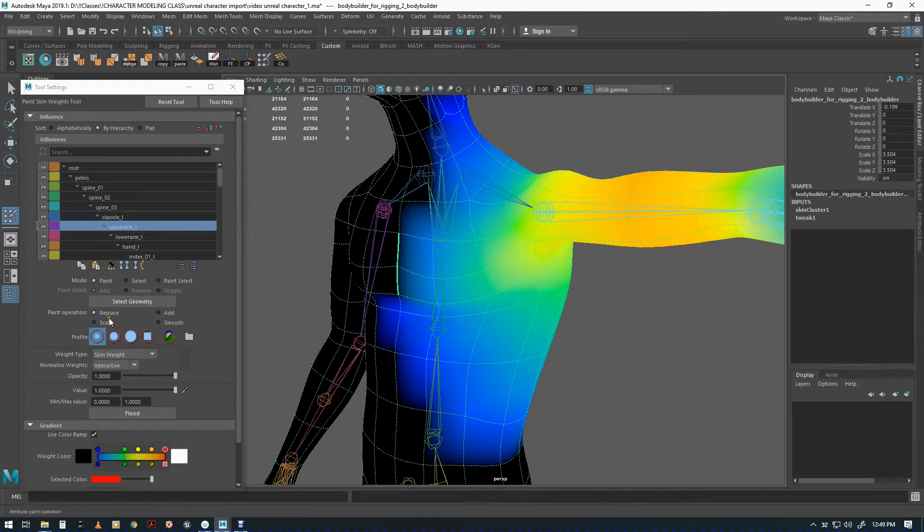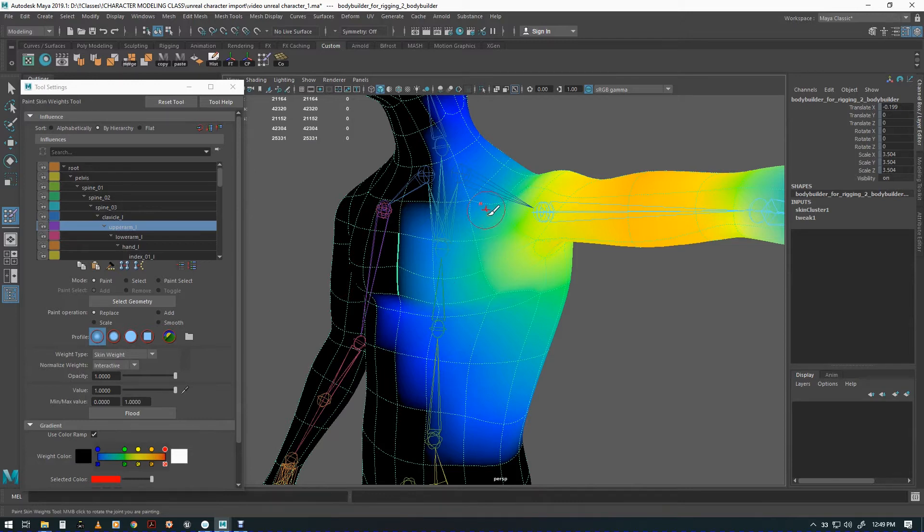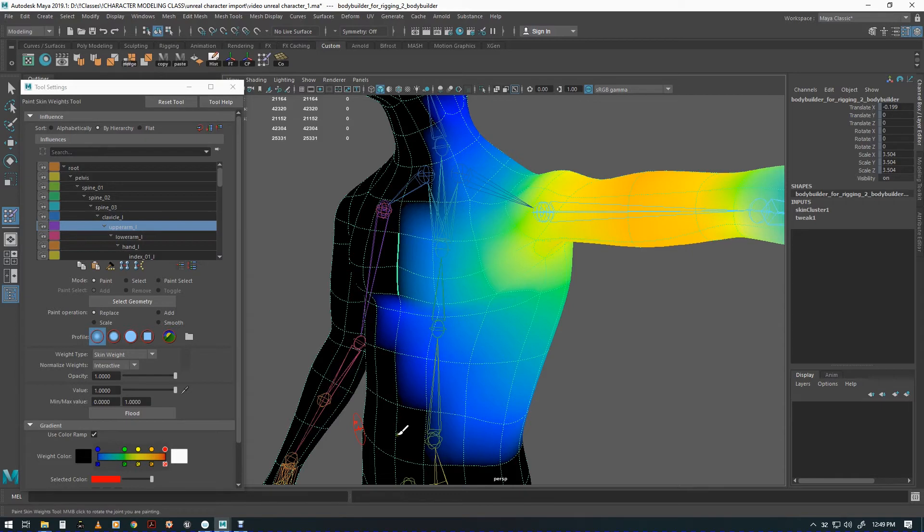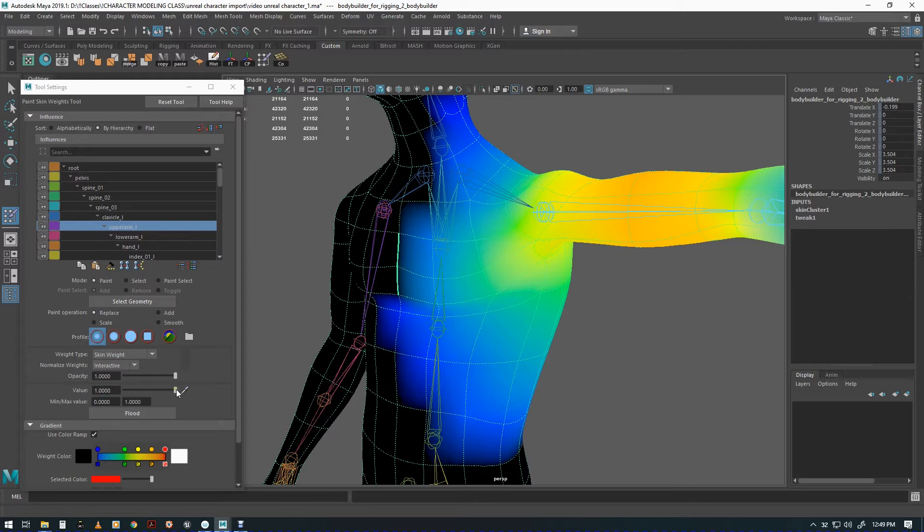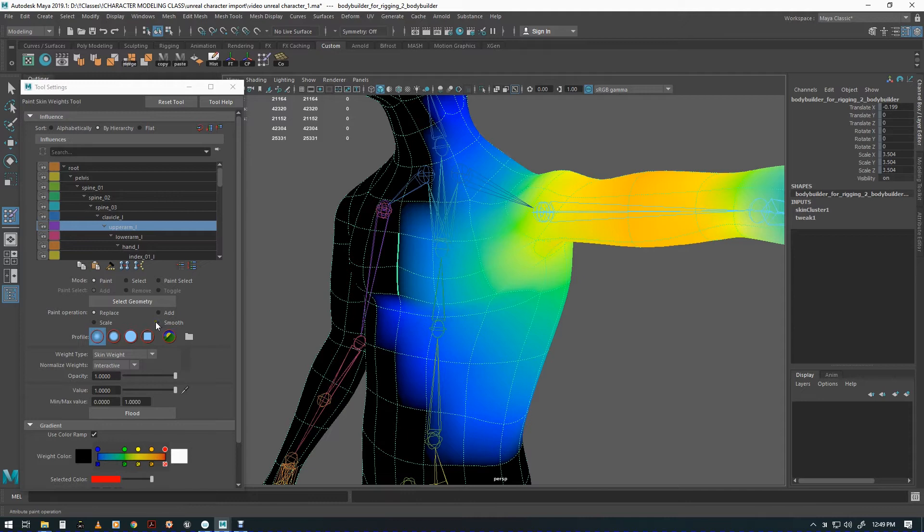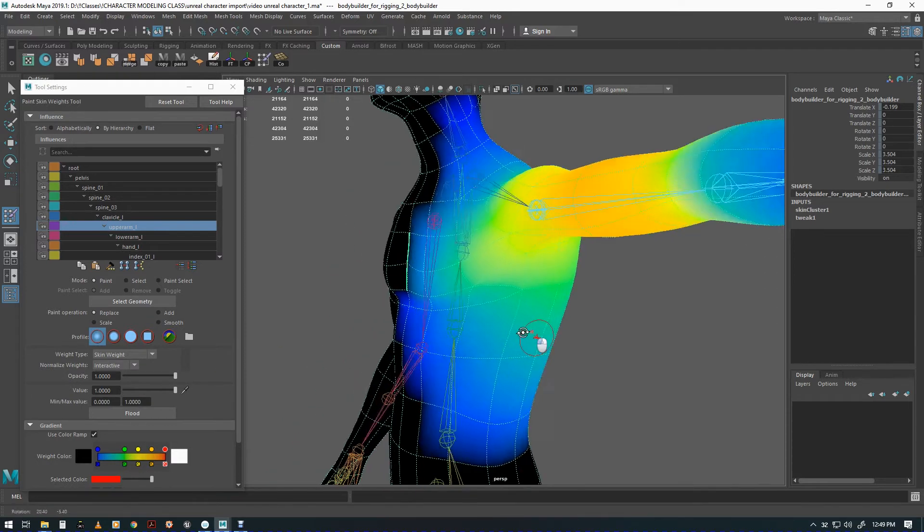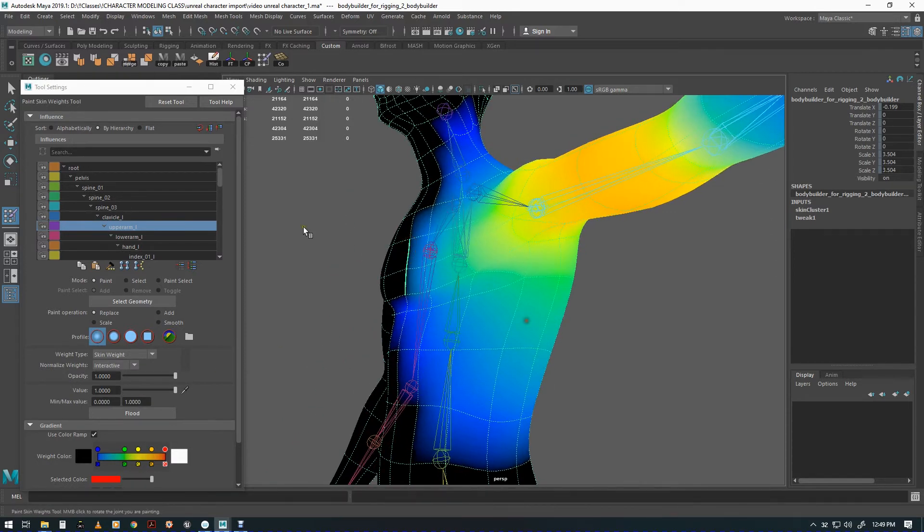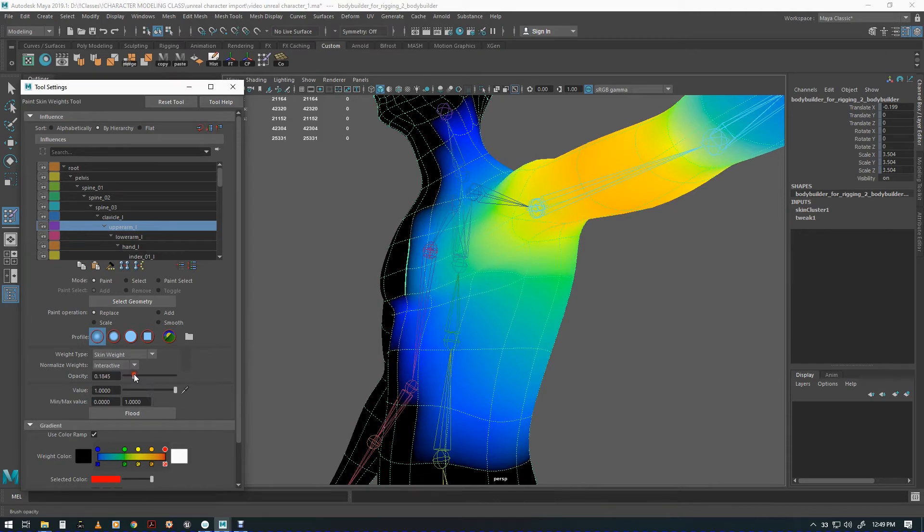Here are our main controls - we have replace, add, and smooth. This is all quite smooth. If it looked a little bit jagged then you could click smooth. Flood means it'll flood the whole thing with whatever setting you have over here. If it all looks very jagged you could put opacity up to one, value up to one and flood it, assuming that you have smooth clicked, and it will smooth out the whole thing kind of like adding a blur on an image.